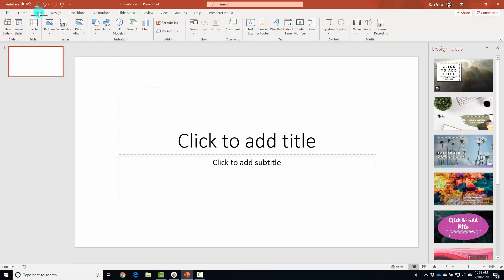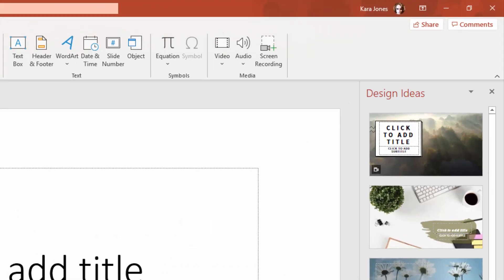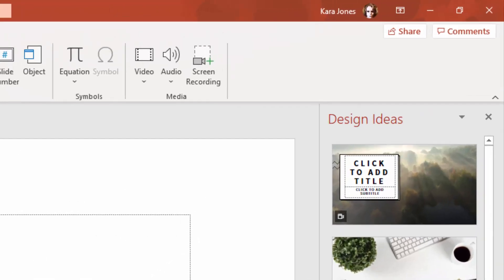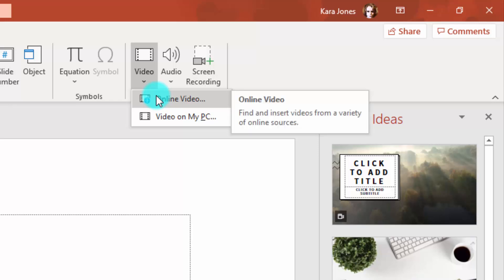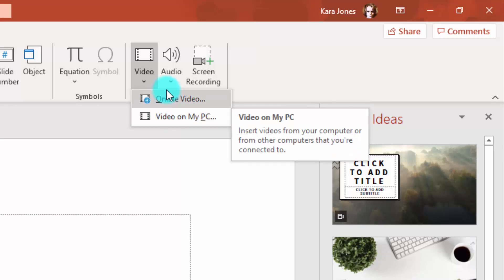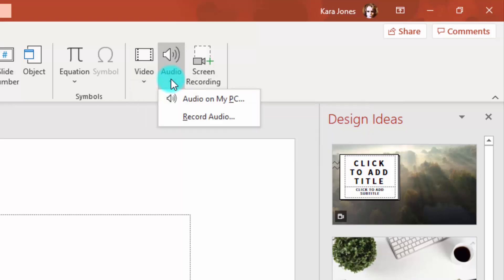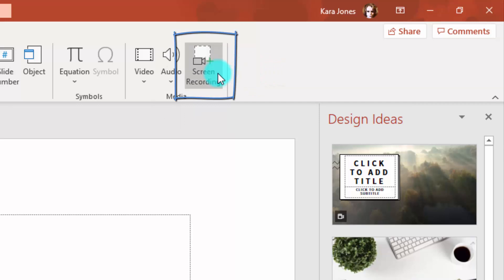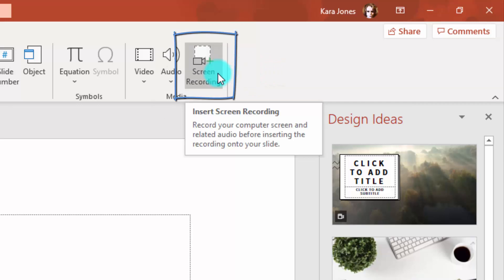What you can do is you can click on insert instead of going to screenshot, go all the way down to where you have your media options and we have a video which includes embedded videos from the web, a video from your PC, your audio files, and then screen recording.